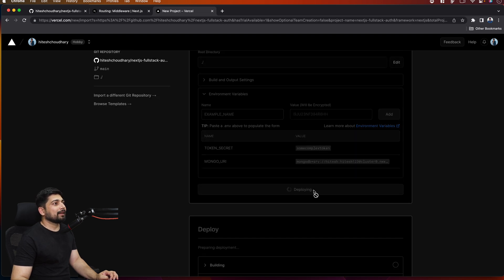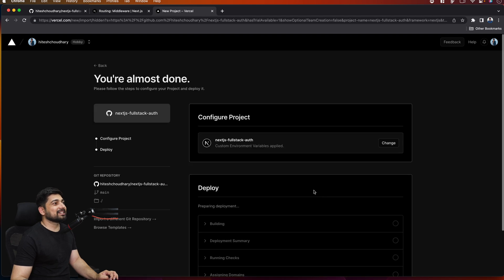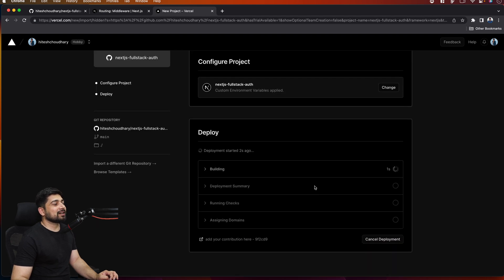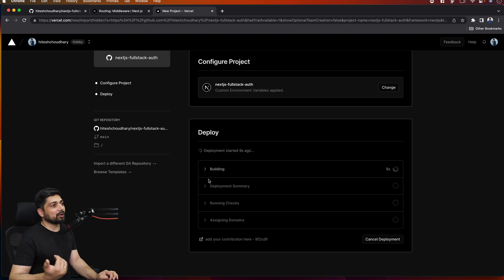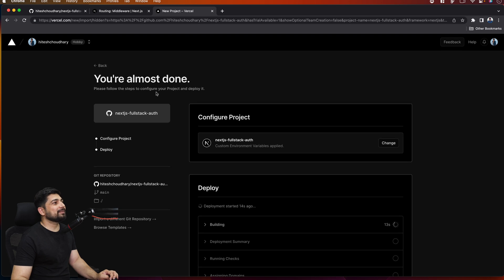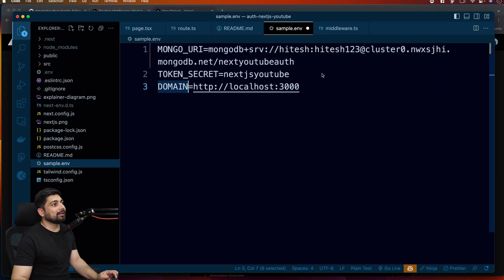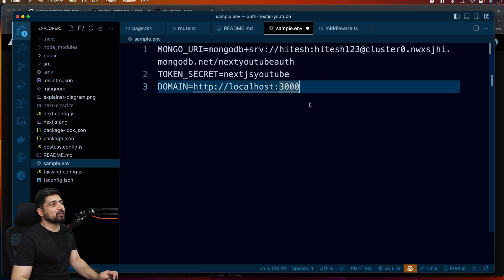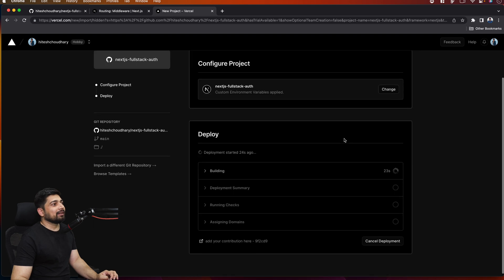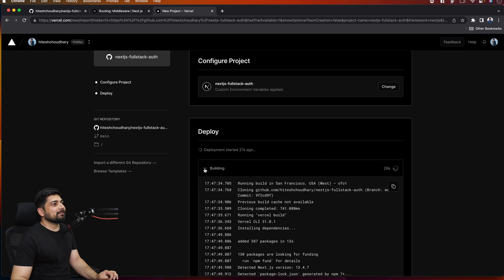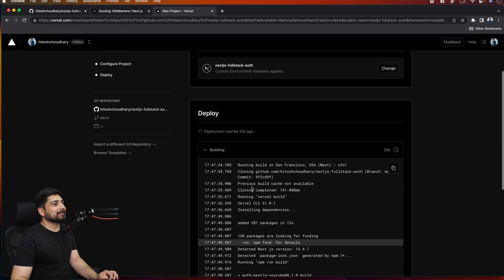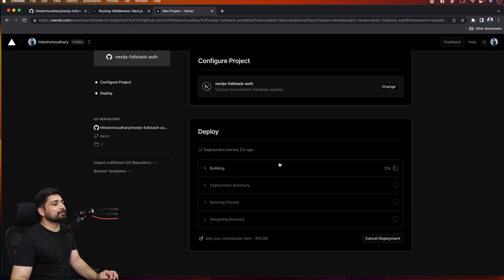I'll click Deploy — and that's it! That's all it takes to deploy your application. It will start building and if there are no bugs we'll be able to deploy. It'll give us a URL, and that Vercel app URL is all I'm looking for so I can add it into the domain environment variable. The build phase takes some time, so let me pause the video here.